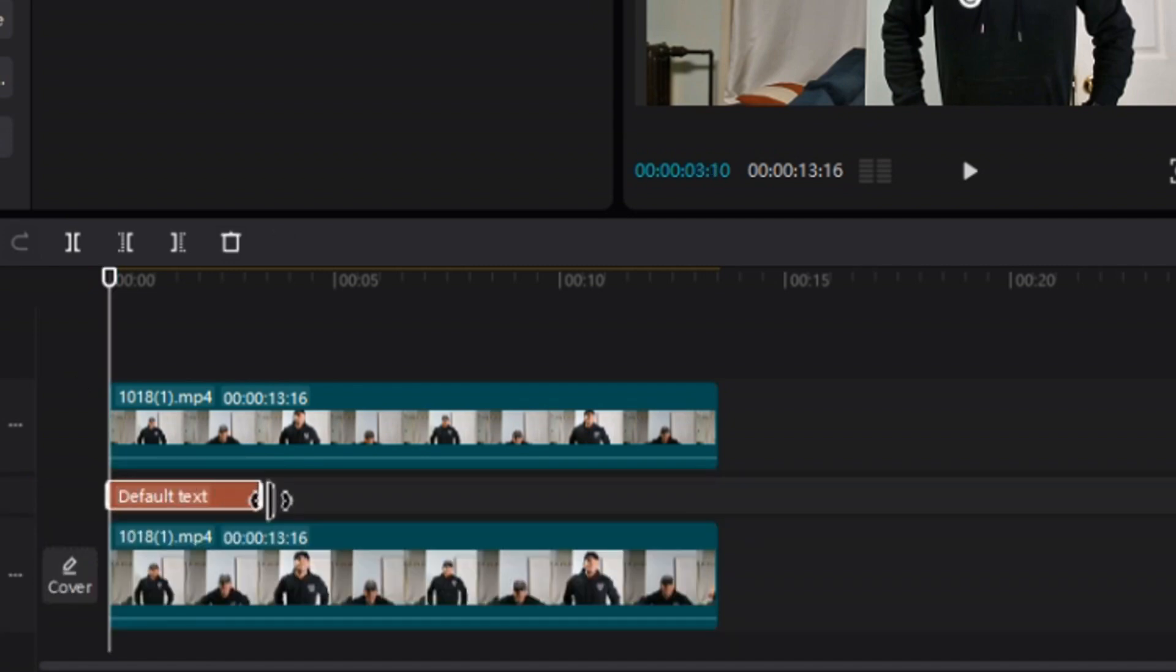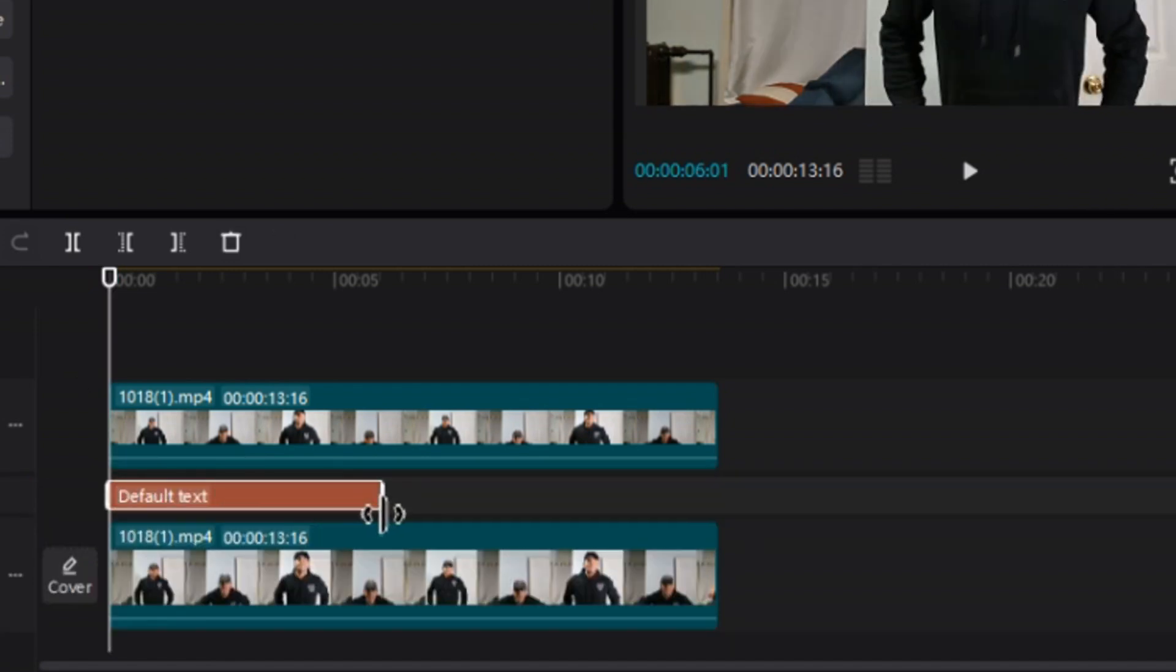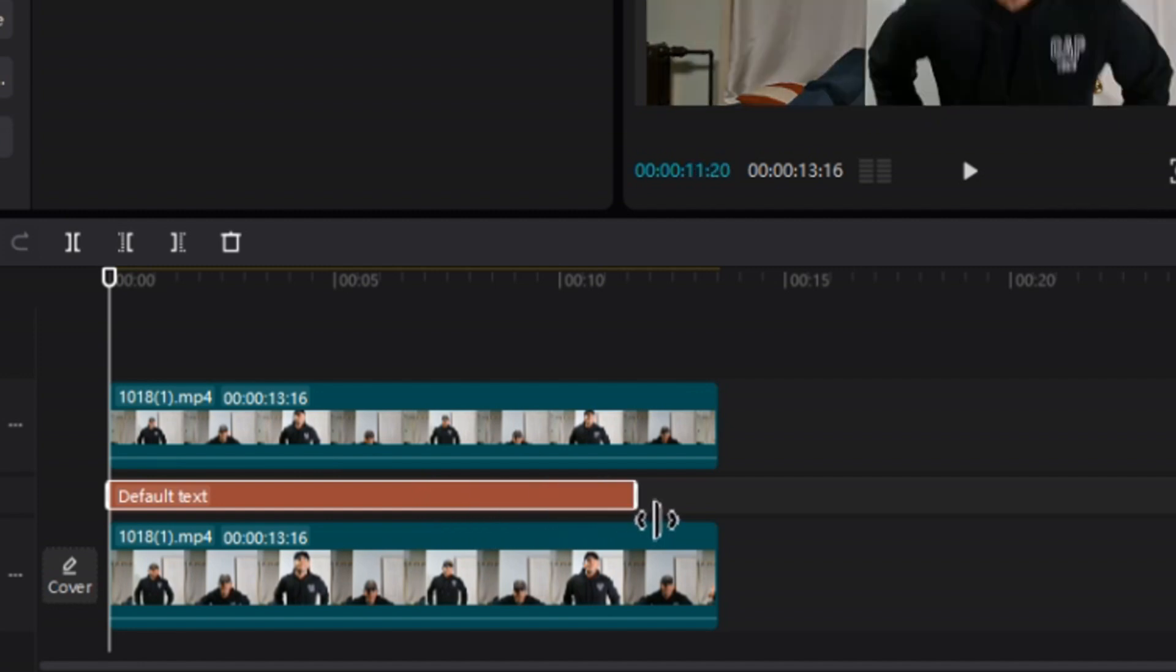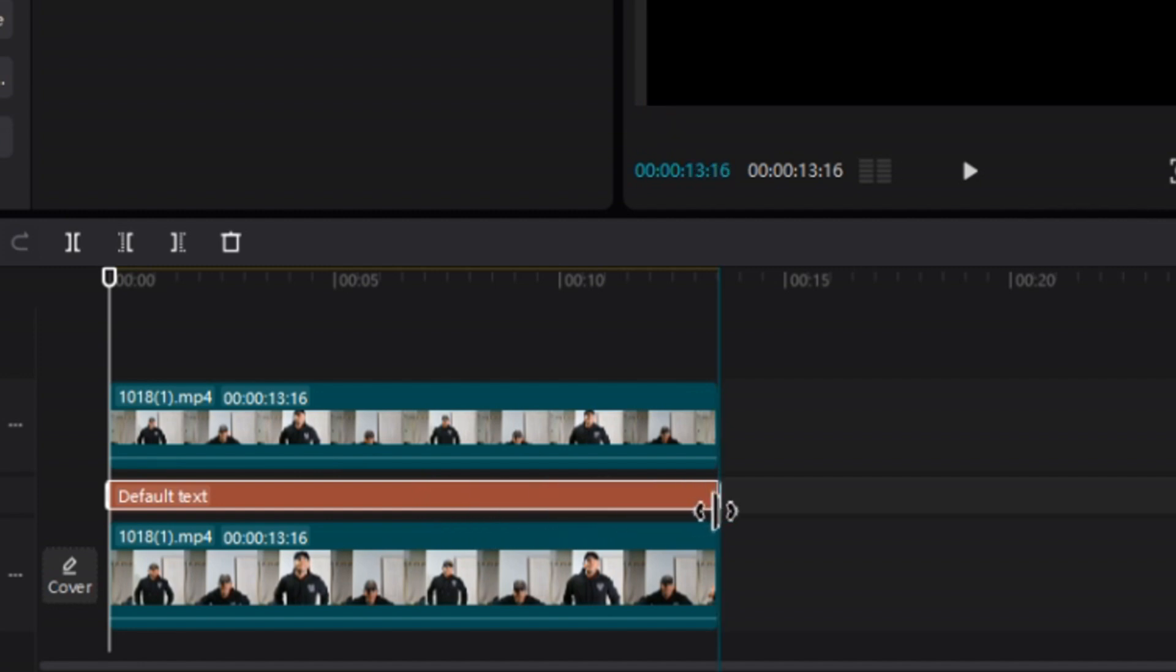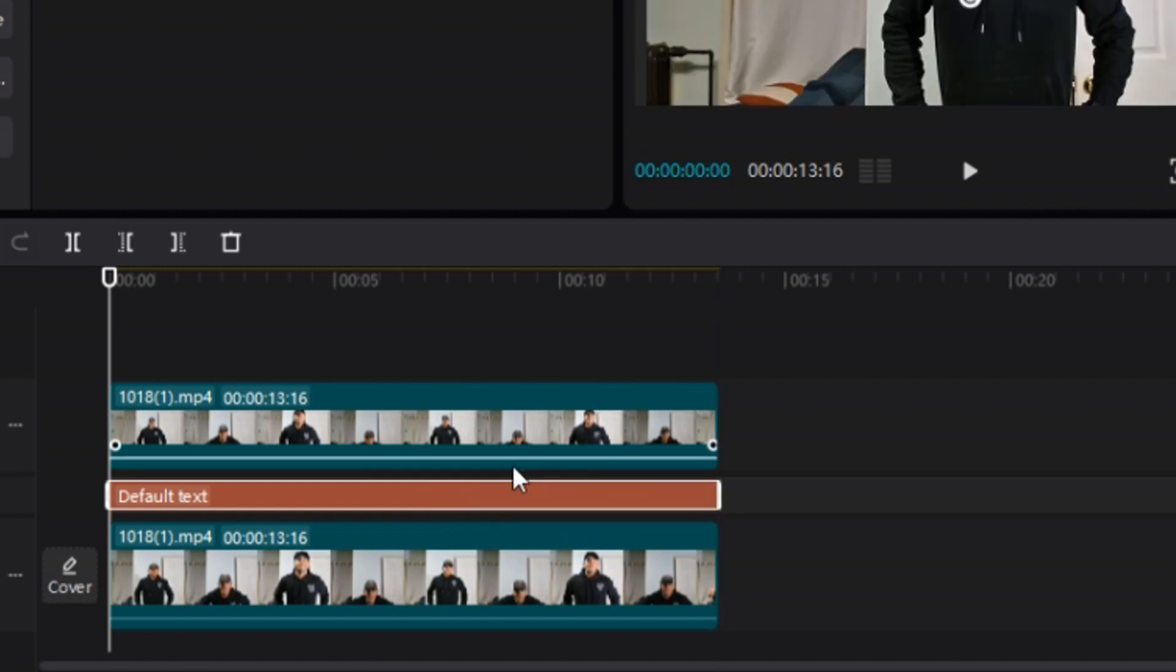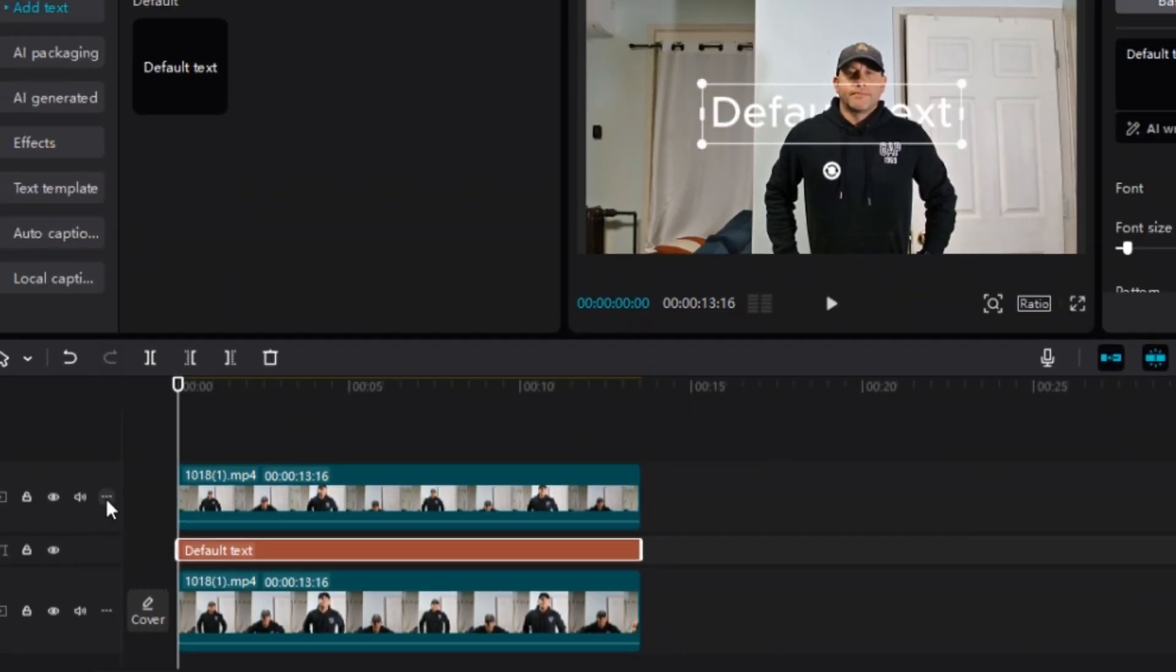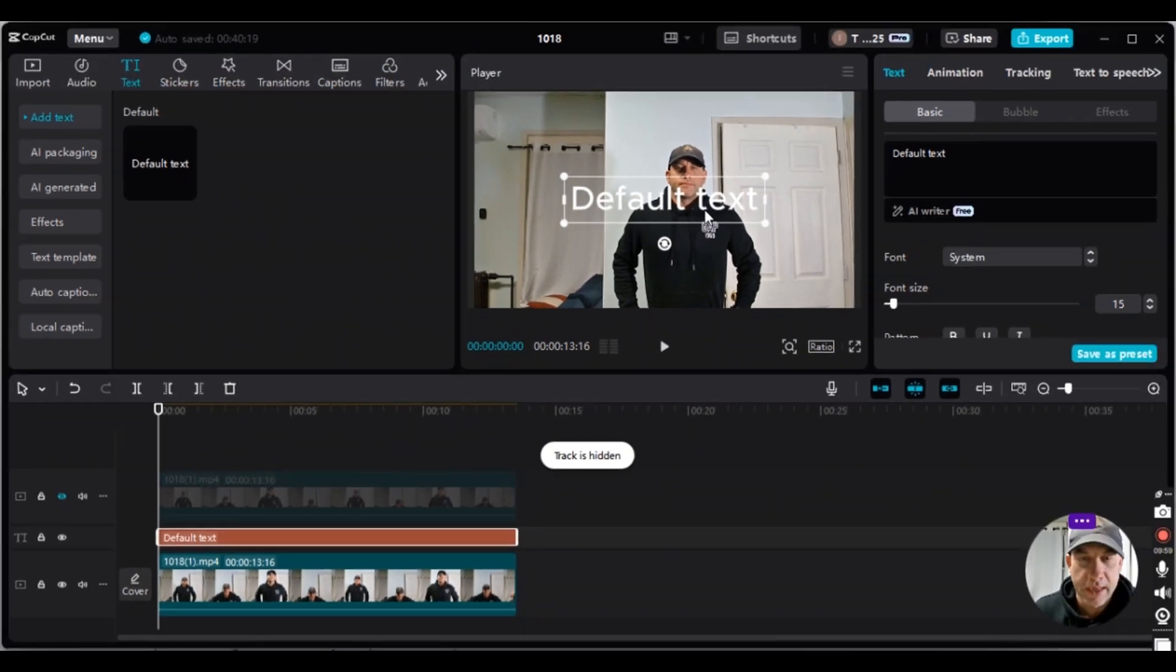Once you see that horizontal line. And I will expand the text to be the same size, the same length as the video clips. And then what I'm going to do is I'm going to hide the top video clip here.